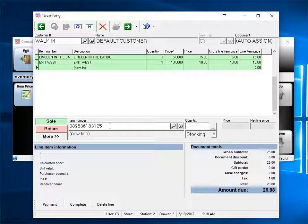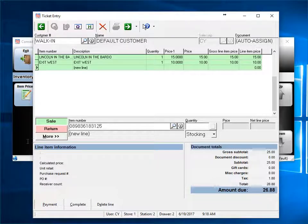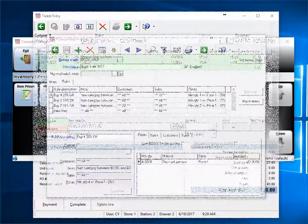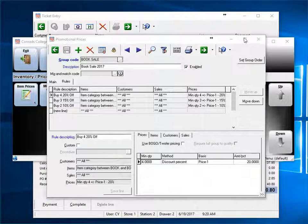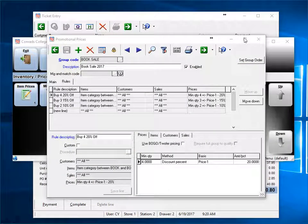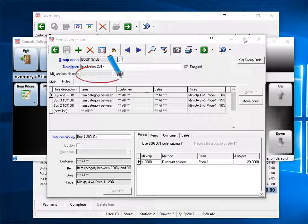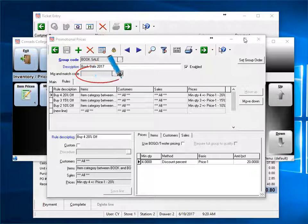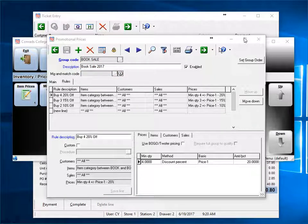Unless you use mix and match codes, all quantity pricing has to be for the same exact item. When you utilize mix and match codes, then the quantity is based on any item with the same mix and match code.